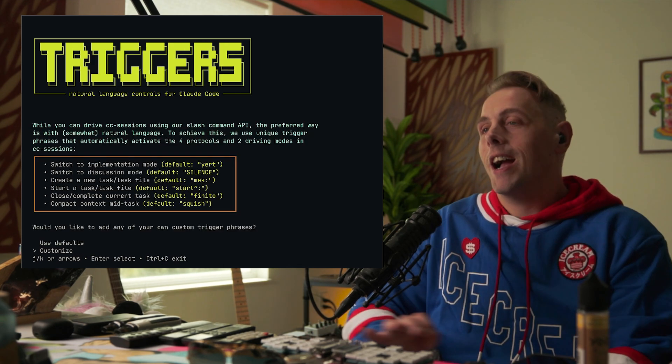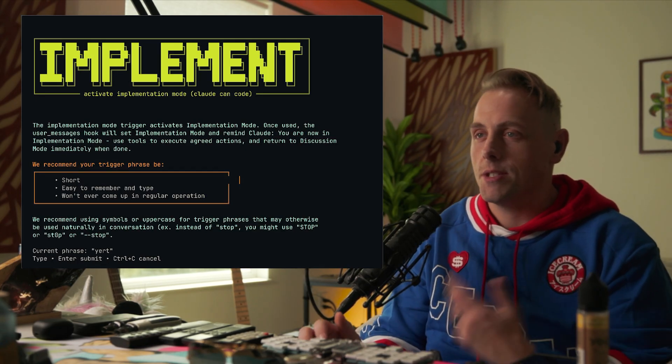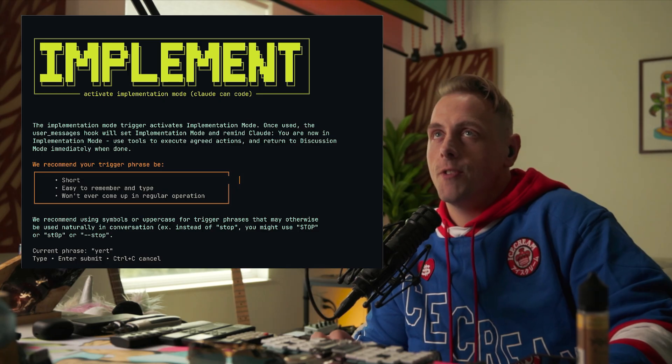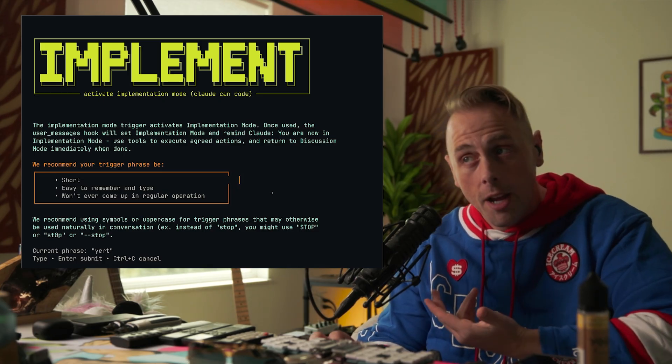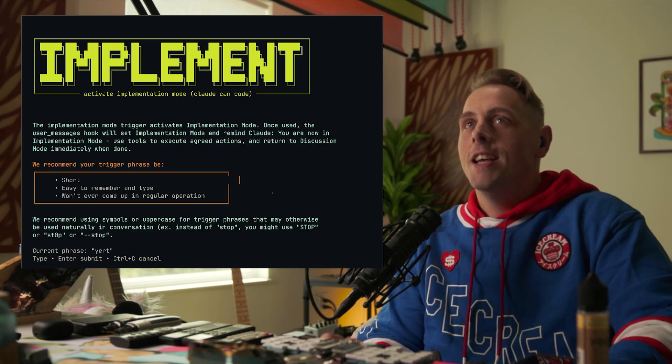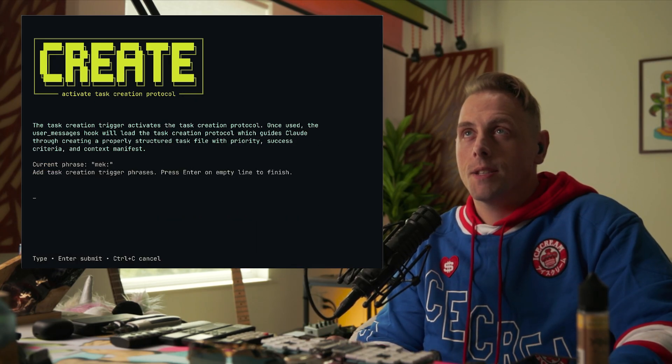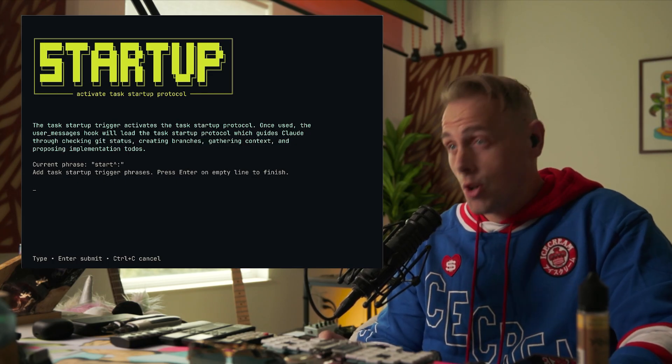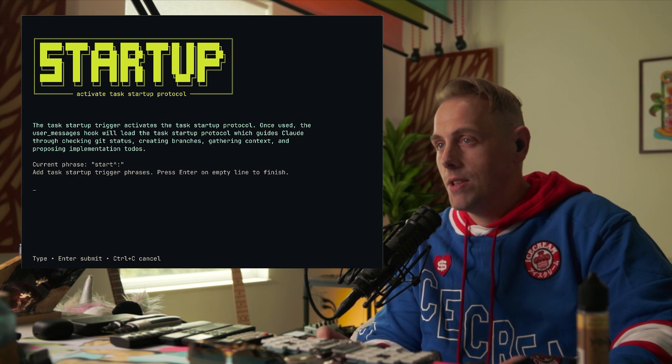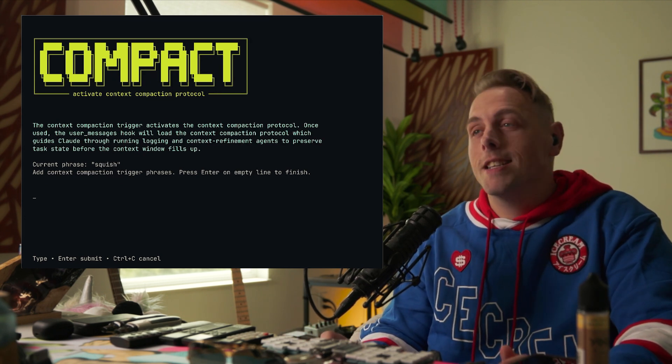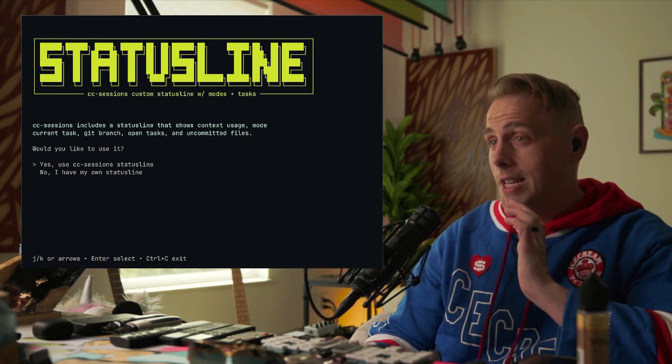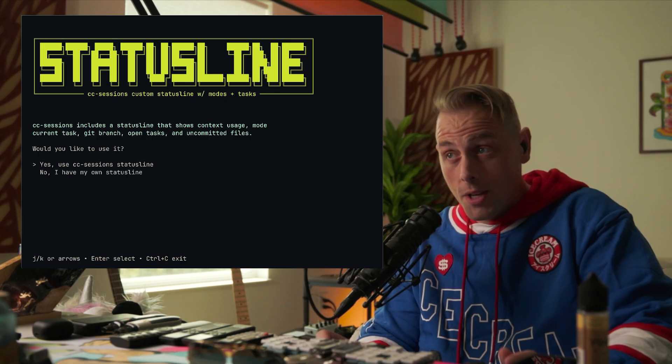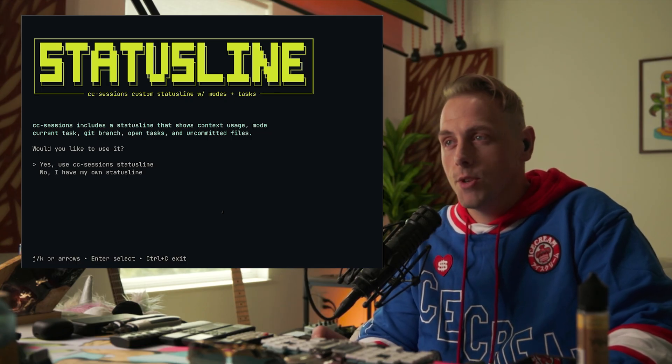Then you have trigger phrases. This is where I highly recommend that you customize based on what you want to use. Let's do customize. You can set different trigger phrases. This one is for switching from discussion mode to implementation mode, switching from we're talking about a problem to you're allowed to do what you propose. For this, mine is yurt. Then we have a discussion mode trigger, a task creation trigger phrase, task start trigger phrase, task completion trigger phrase. There's context compaction, I use squish. We include a status line, pretty good status line. You can select to include it or you can use your own and ask Claude later to incorporate some of our state into your status line. I'm just going to say yes, use our status line.